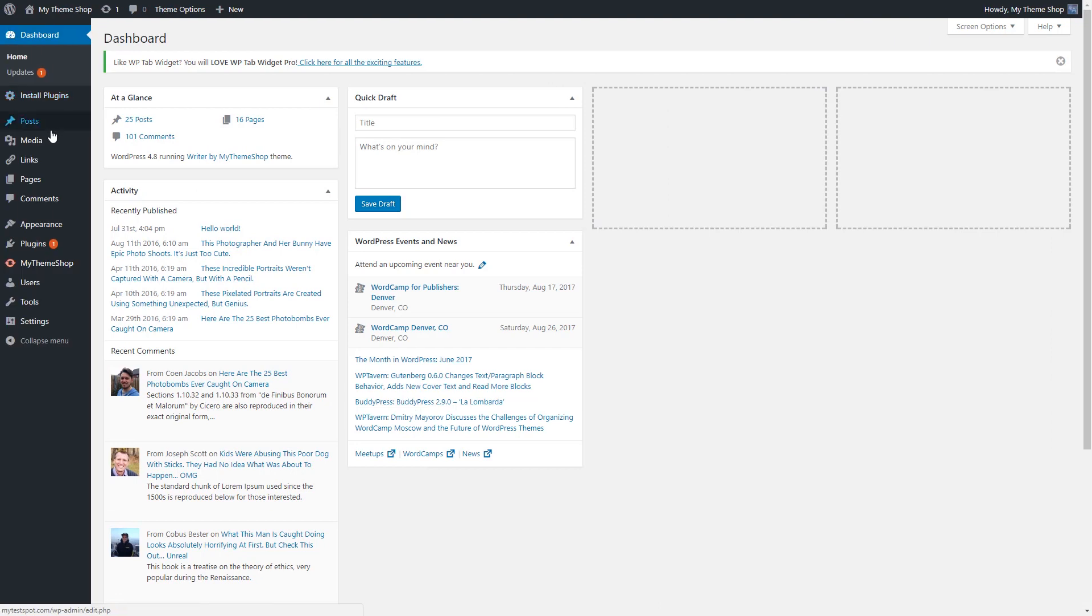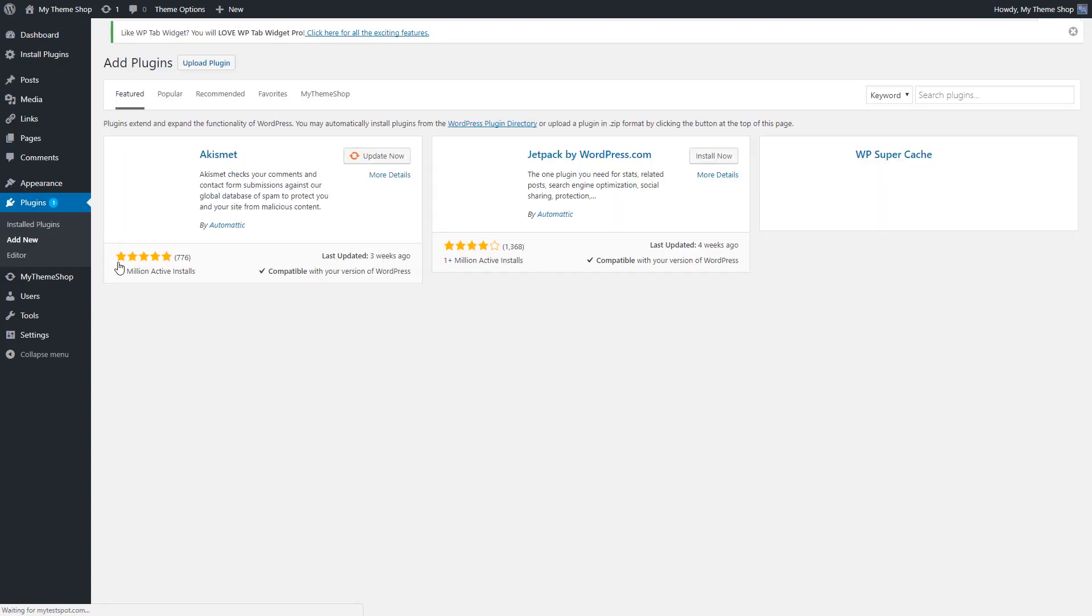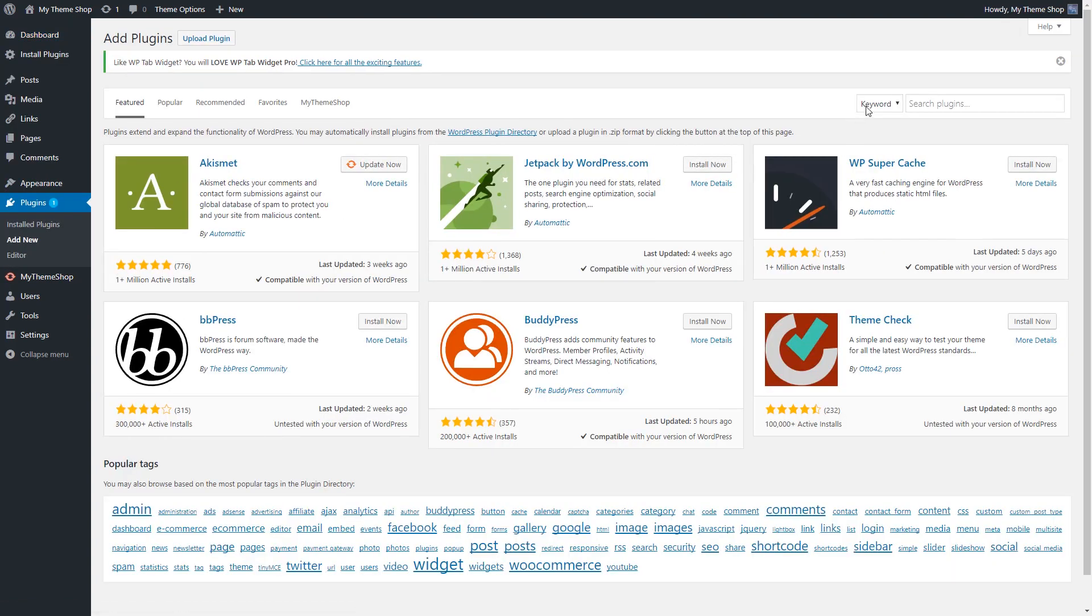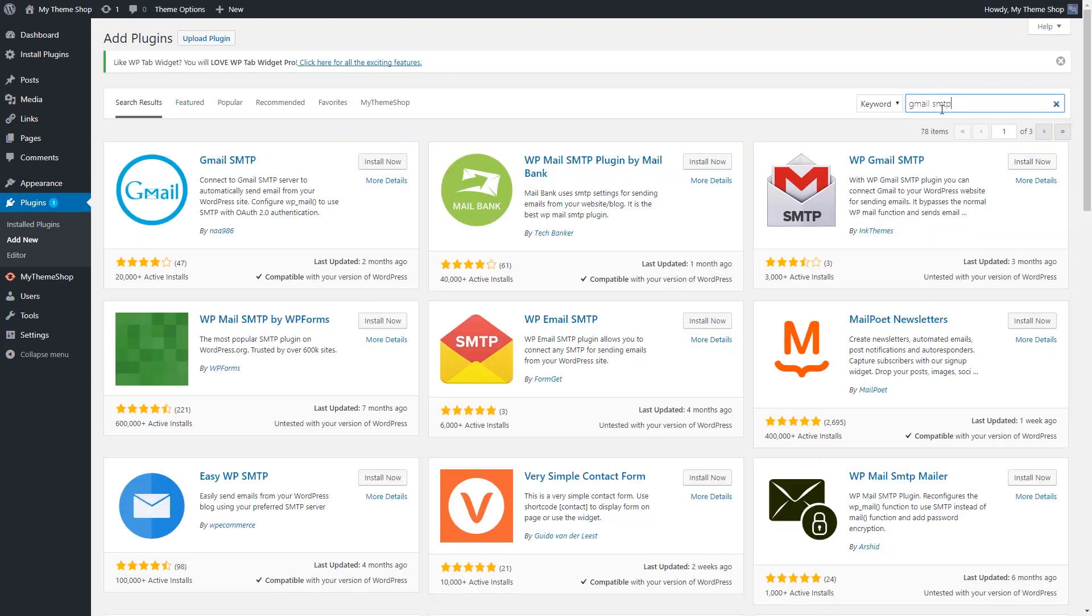To configure this, one of the easiest way is getting the Gmail SMTP plugin. So again, we're going to go to your dashboard and we're going to go to plugins, add new. And now we're going to look for the Gmail SMTP plugin. We're simply going to install it and activate it. And with this, what's nice about this is you can just use your normal Gmail address.